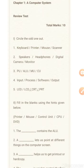Question 3: PU, ALU, MU, or CU. Question 4: Input, Process, Software, or Output.